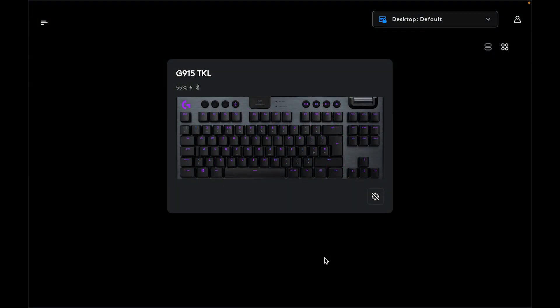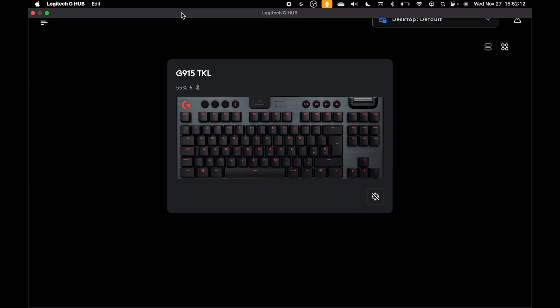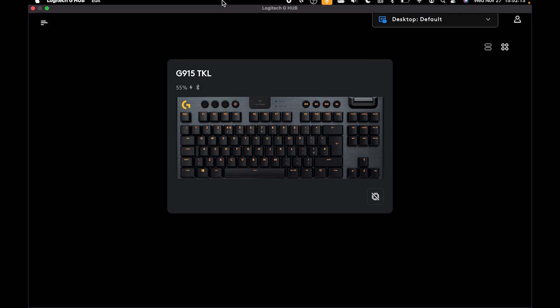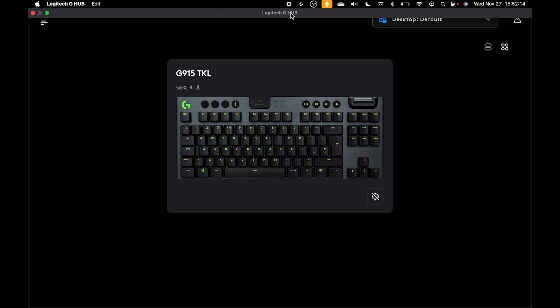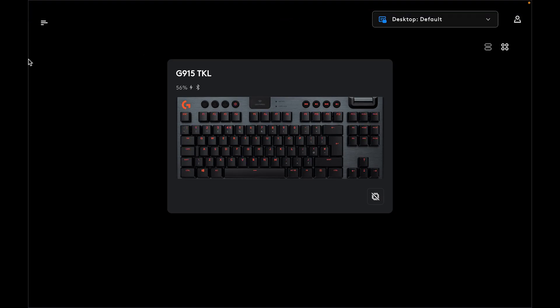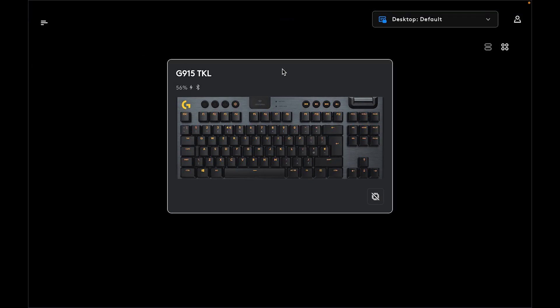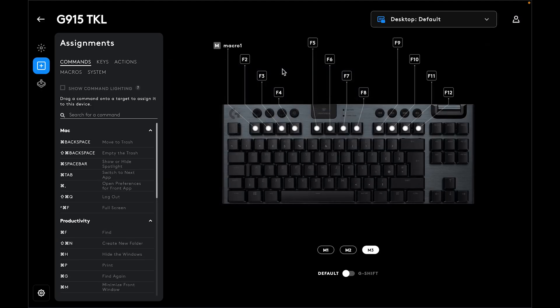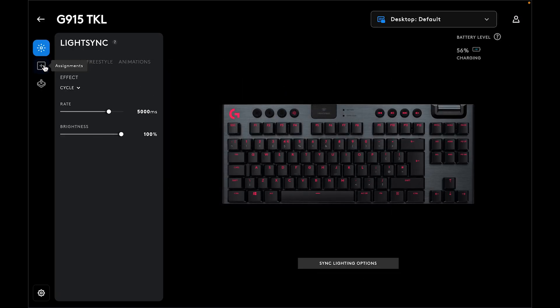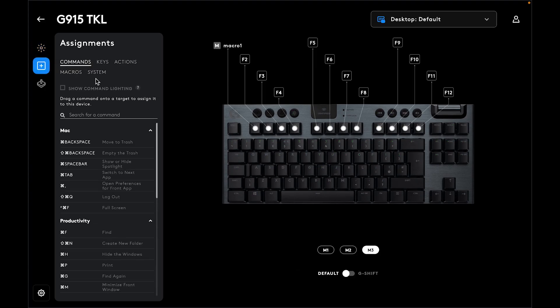First, open Logitech G Hub and click on your keyboard. Next, click on Assignments and choose Macros.